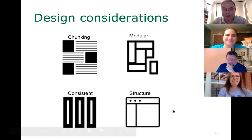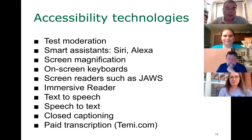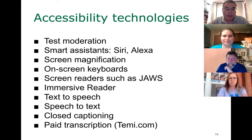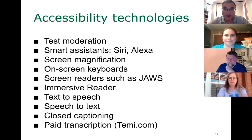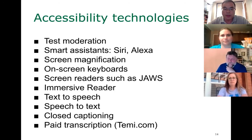Let's talk about accessibility technologies and test moderation. Siri, Alexa, and similar tools actually make things more accessible by shifting perception from purely visual to audio and other modalities. Screen magnification, on-screen keyboards, and screen readers like JAWS are used by many people with visual challenges to access information.